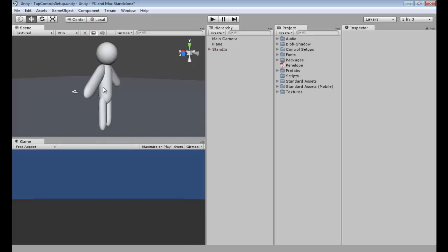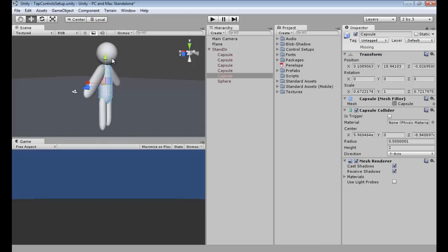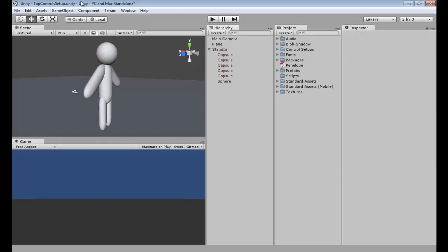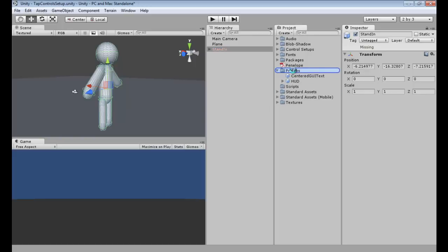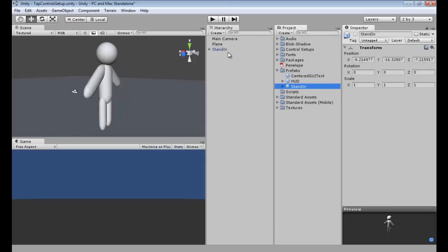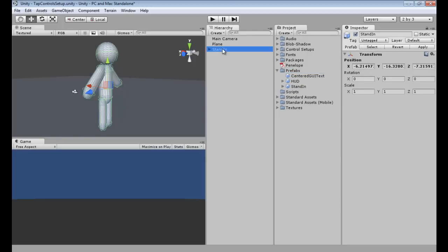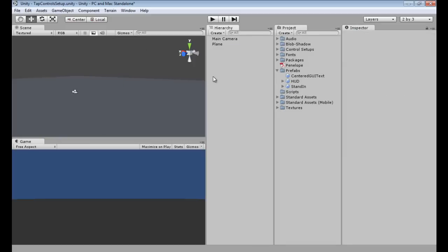As you can see, we have our stand-in made in our tap control setup scene. So now what we need to do is we actually need to hold left click on stand-in, drag this over to our prefabs folder, and let go. As you can see, that creates a stand-in prefab. Now we can click stand-in in the hierarchy and hit delete, and that deletes it from the scene. Alright, so that's all the work we're going to do right now in tap control setup.